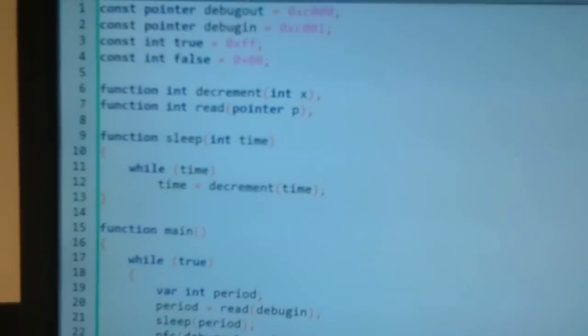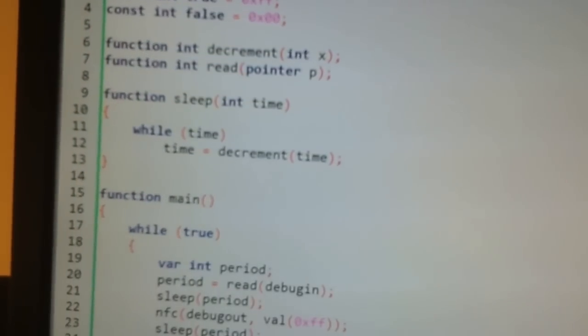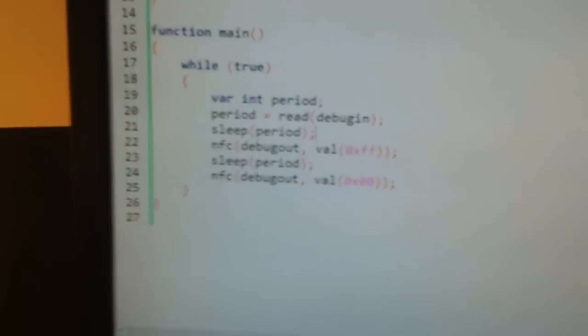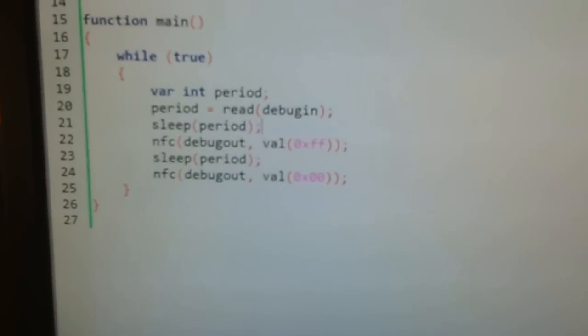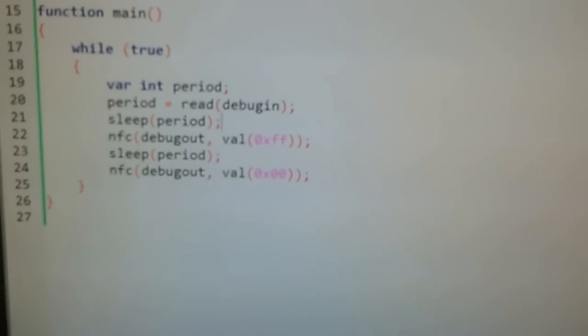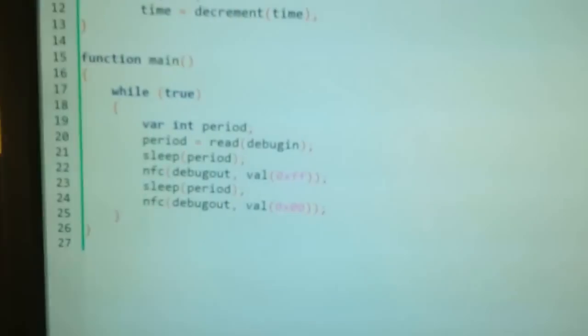Here's the code. So we've got a sleep function which does nothing until time, so it takes time as an argument. And the main function is a loop. We're going to read in a value, a time period from debug input, which is these little red switches here in binary.